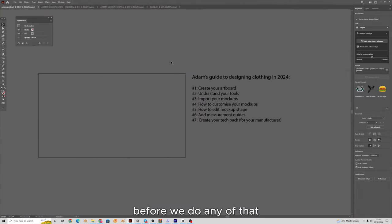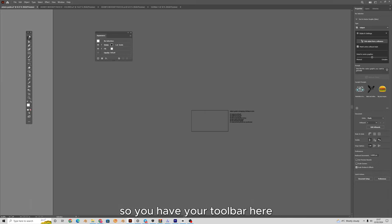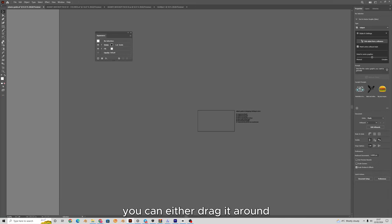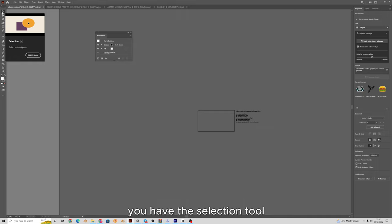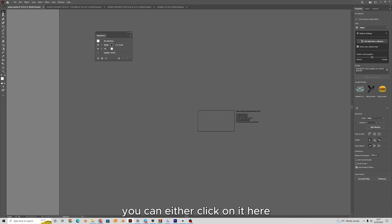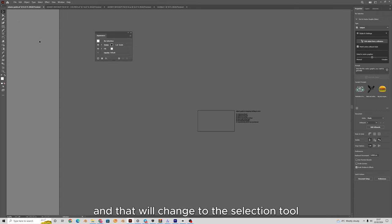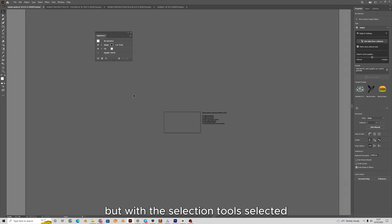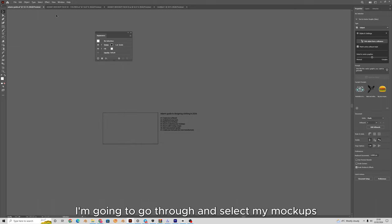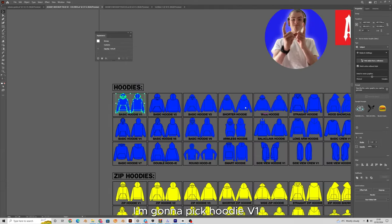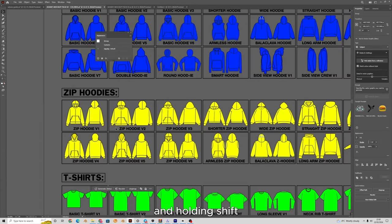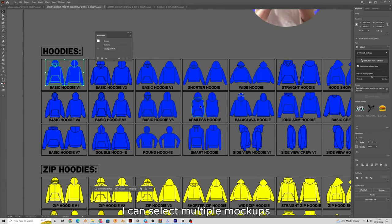Before we do any of that, we're going to understand your tools. You have your toolbar here — you can drag it around or lock it to the left. You really only need a few of these. Starting with the top one, you have the selection tool. You can click on it or press V on your keyboard, and with the selection tool selected I'm going to go through and select my mock-ups from my mock-up pack.